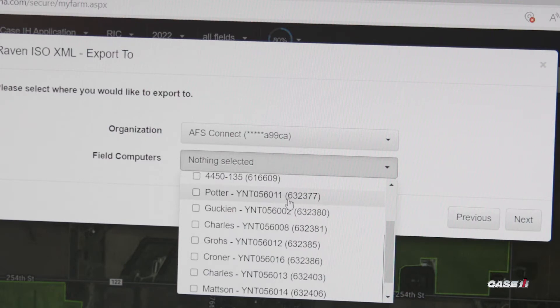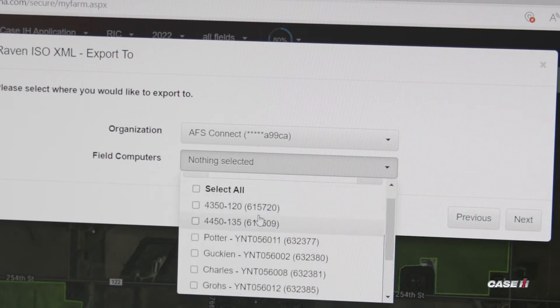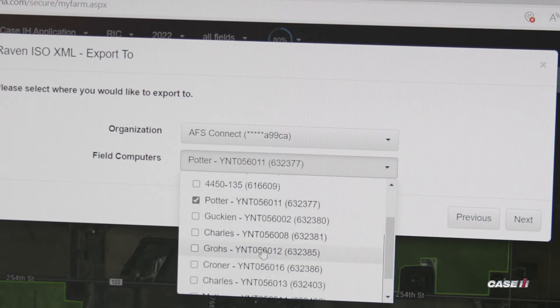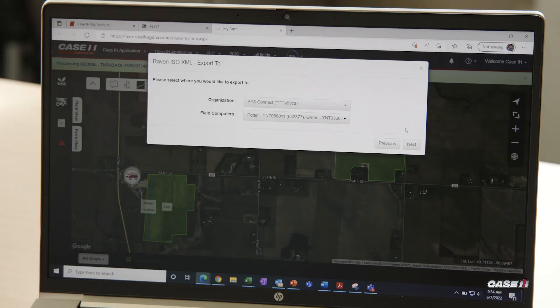We can either select all at the top and send it to all of them, or we can just select a couple or a single one depending on what files we're sending and where we want them to go. After you have what you want selected, we can click Next.